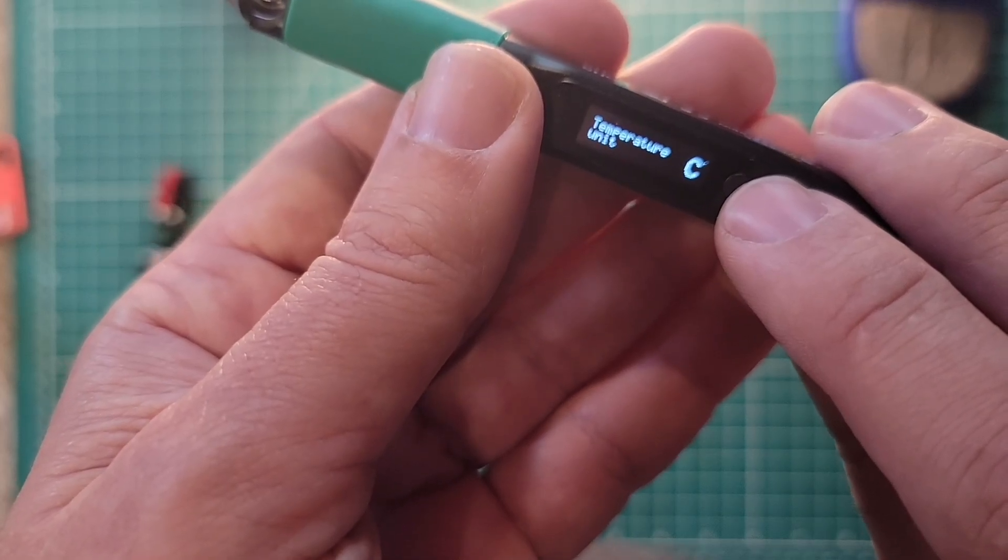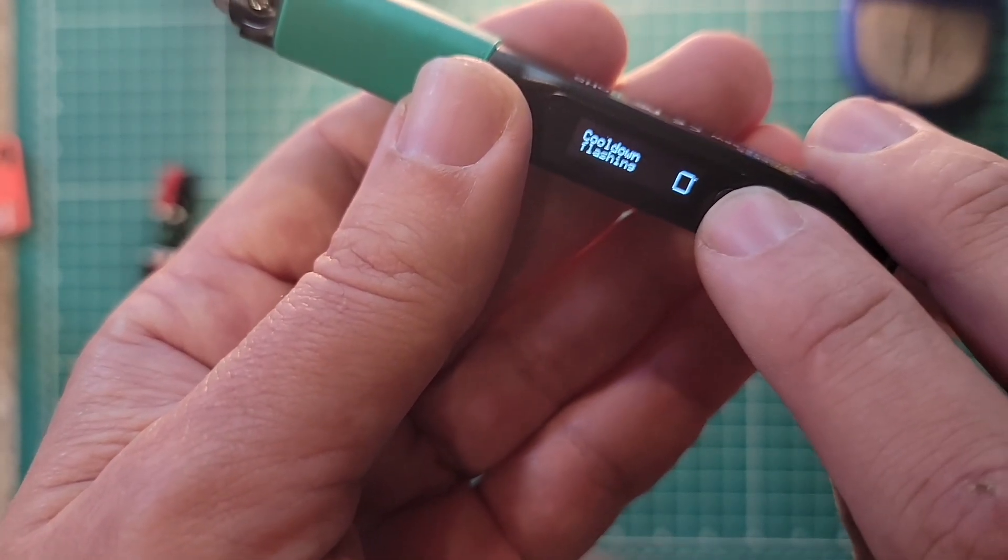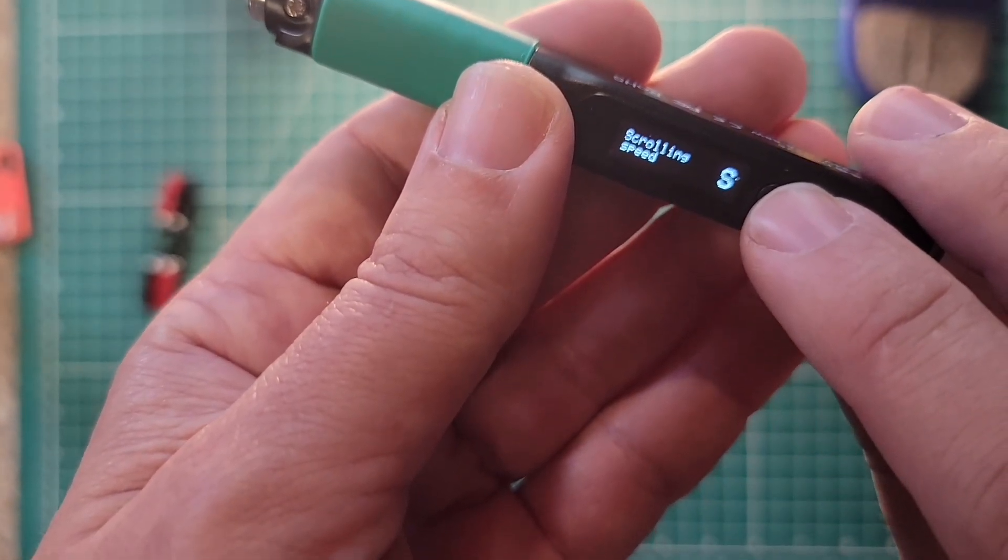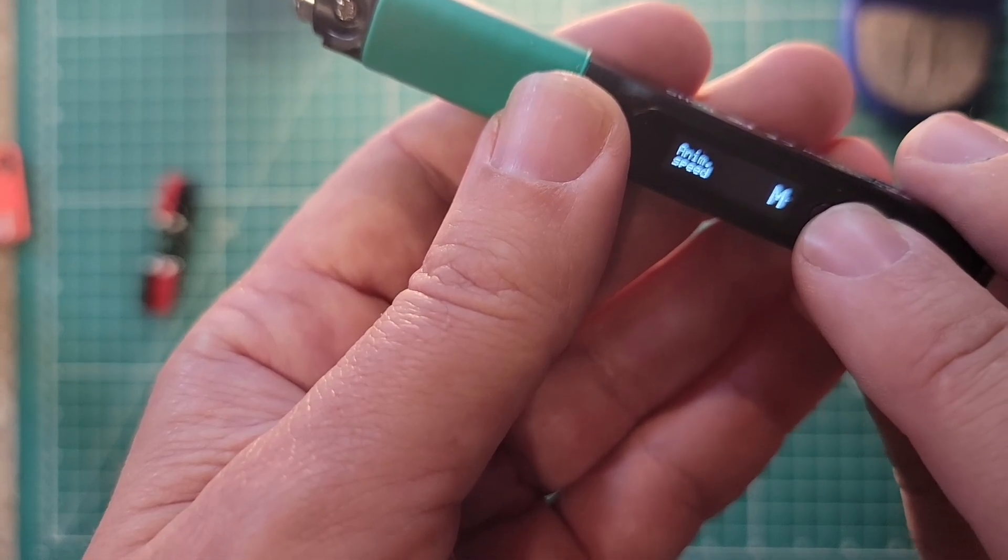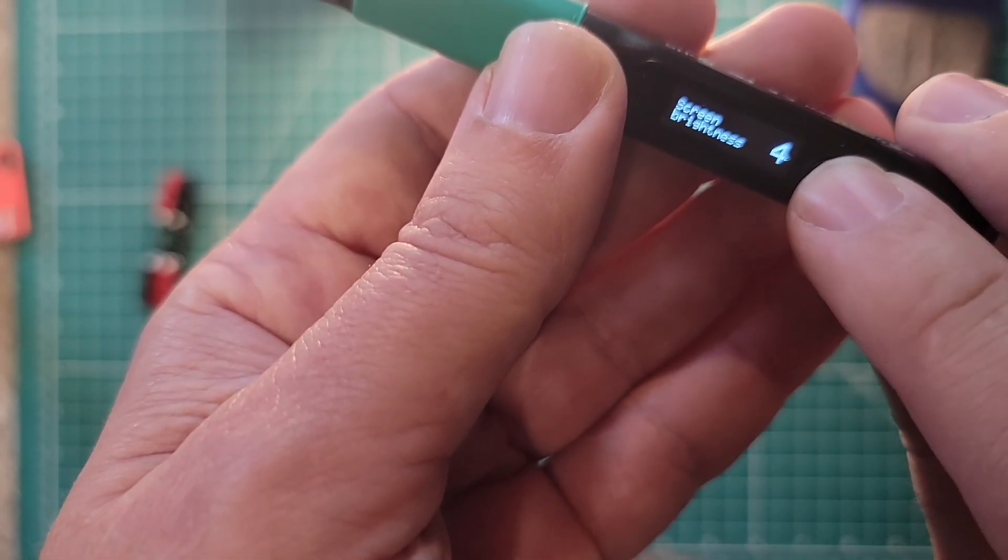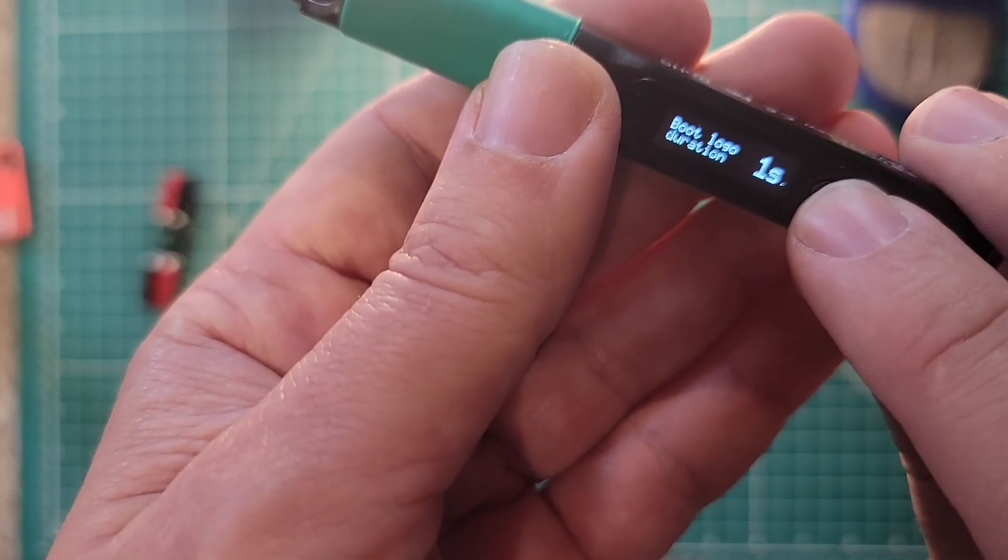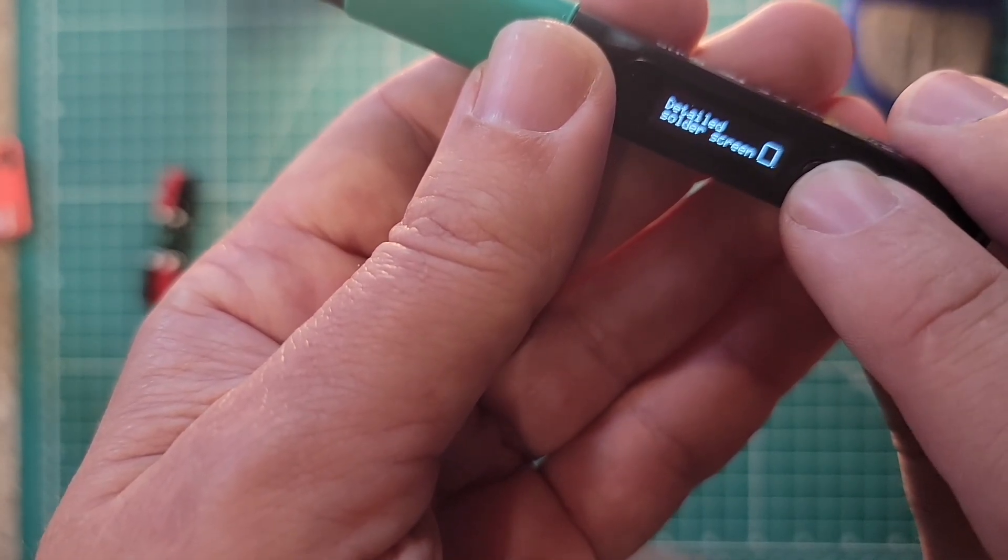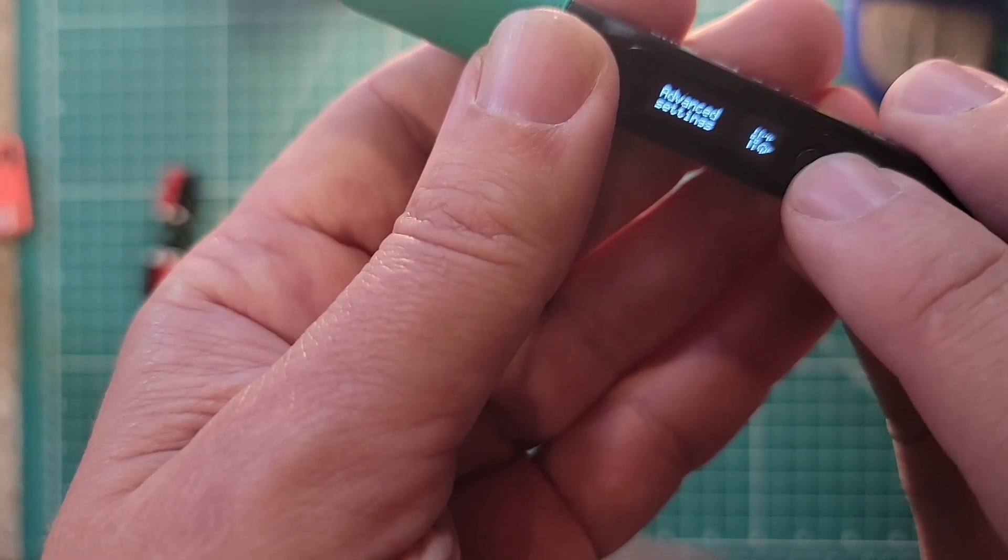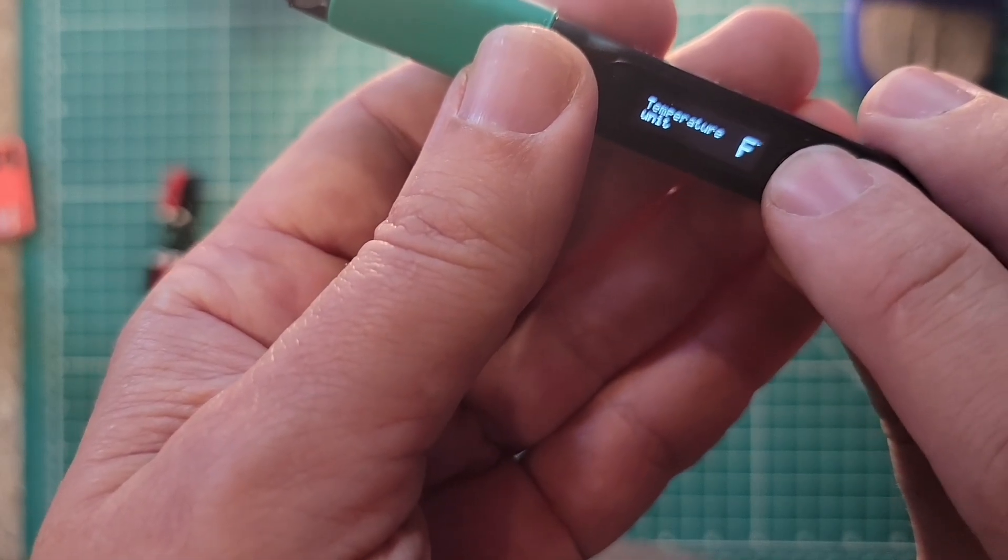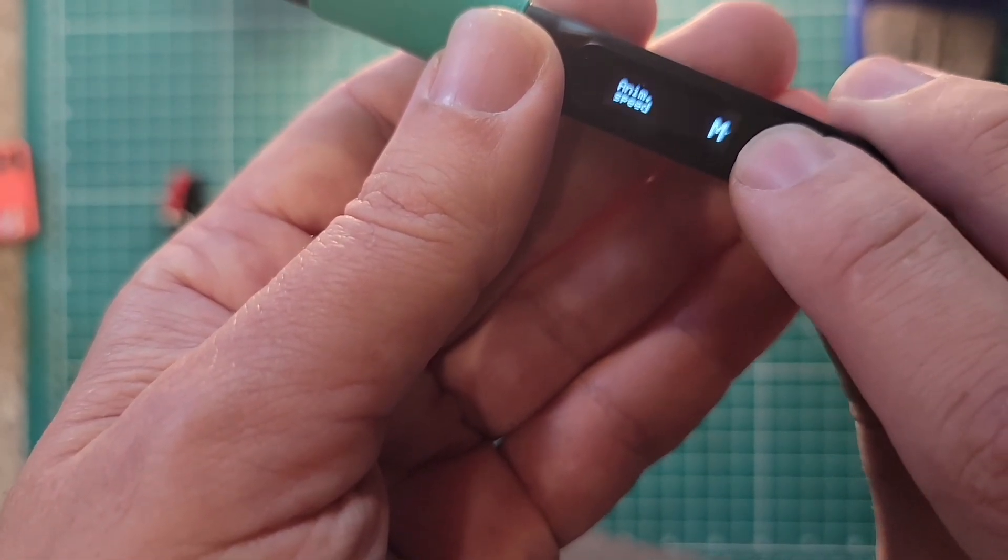Let's go into user interface. Temperature unit, display orientation, automatic, cool down flashing, scrolling speed, swap keys, animation speed, animation loop, screen brightness, invert screen, boot logo duration, detailed idle screen, detailed solder screen. Let's go back into user interface. And I'm going to change that to Fahrenheit. Now it's in Fahrenheit.